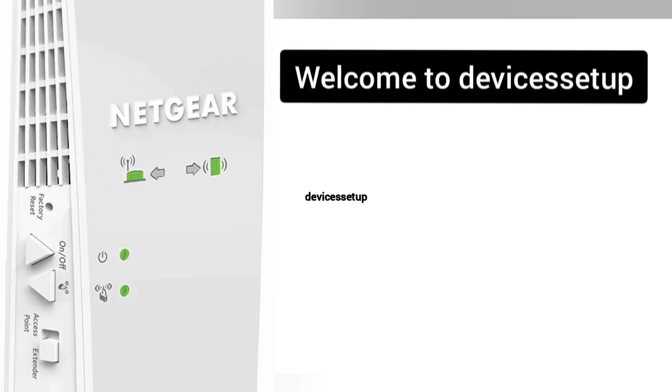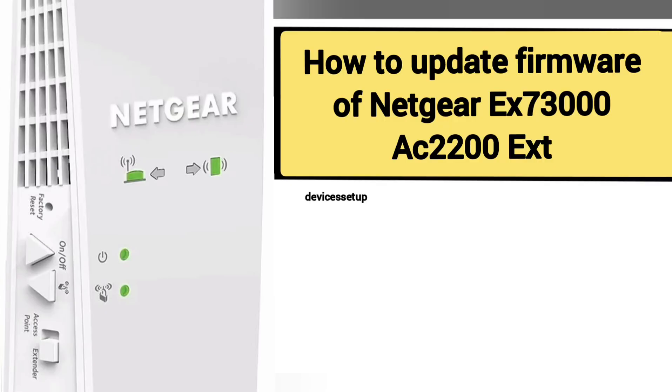Welcome back to Devices Setup channel. Today we will learn how to update the firmware version of EX7300 AC2200 Nighthawk X4 Wi-Fi Mesh extender.